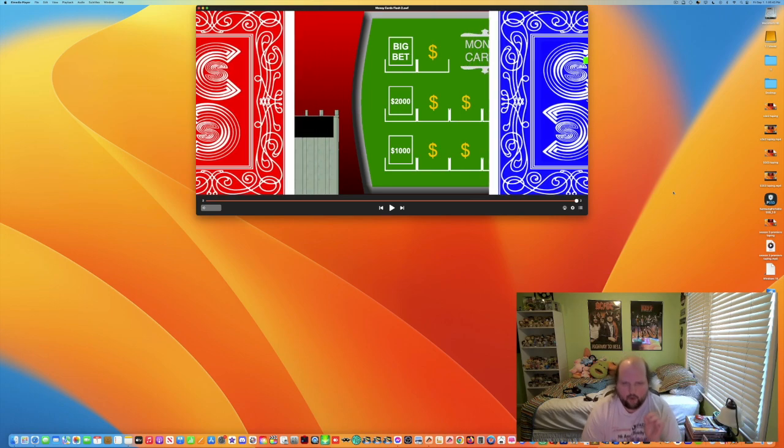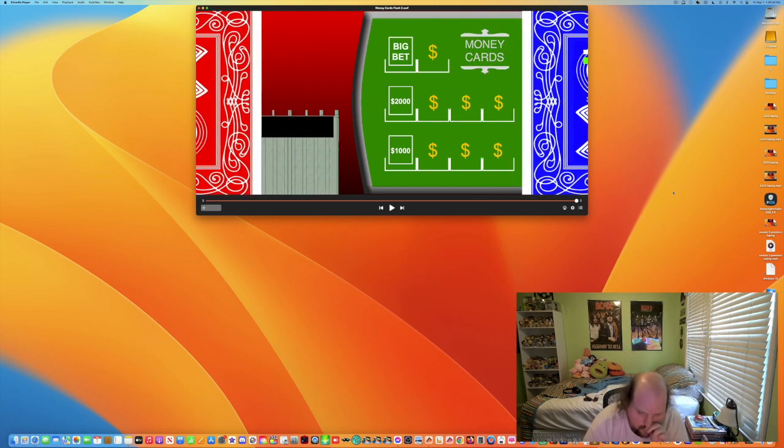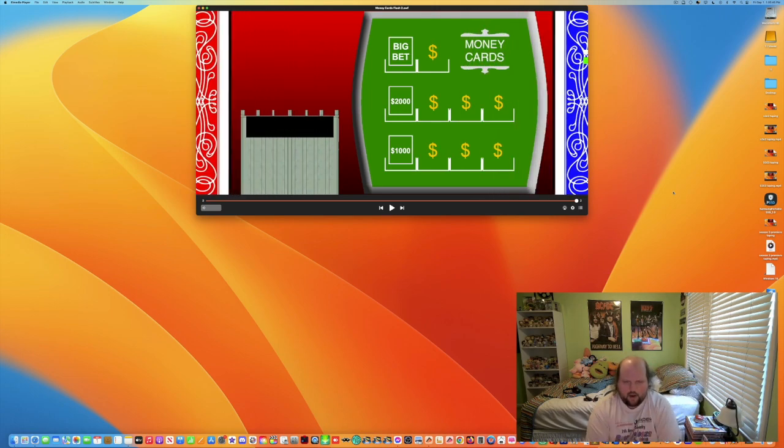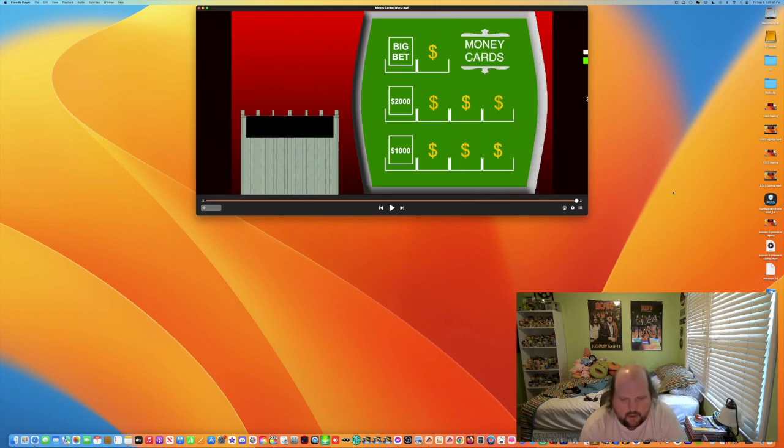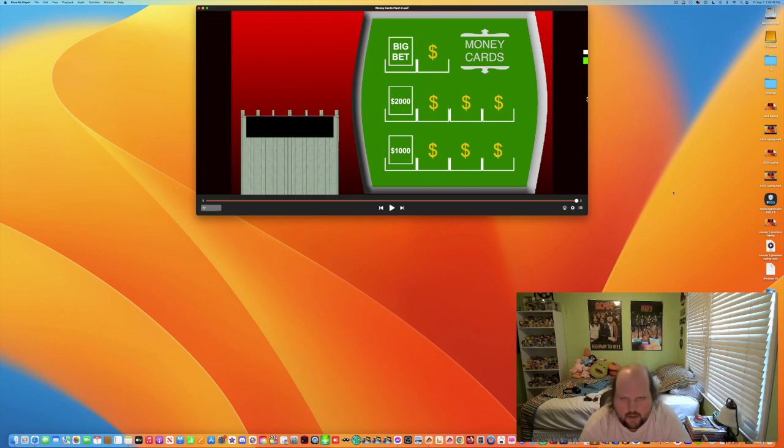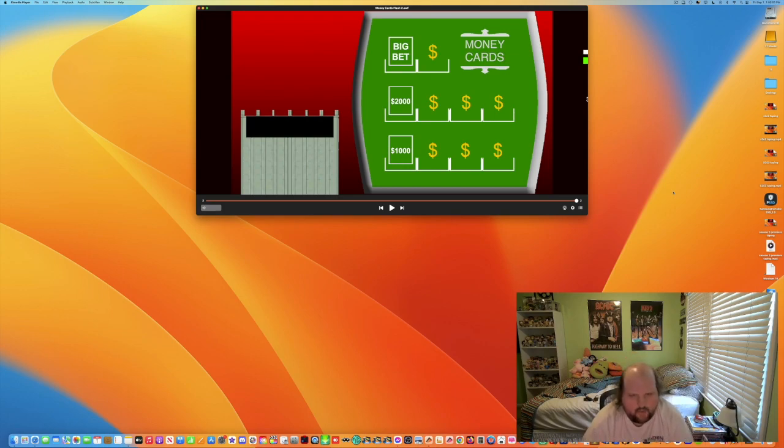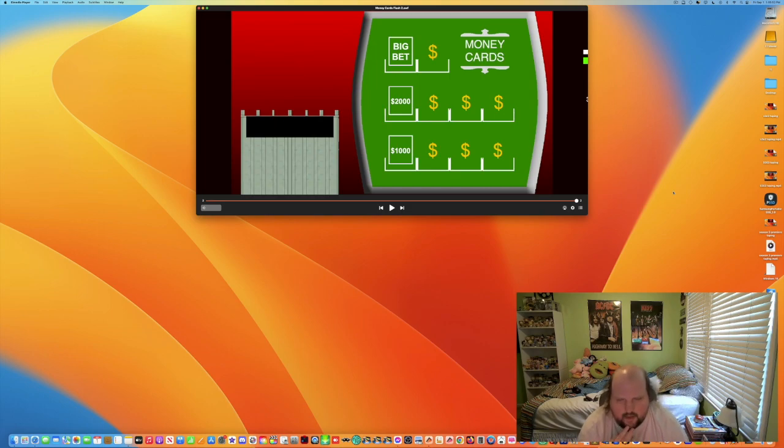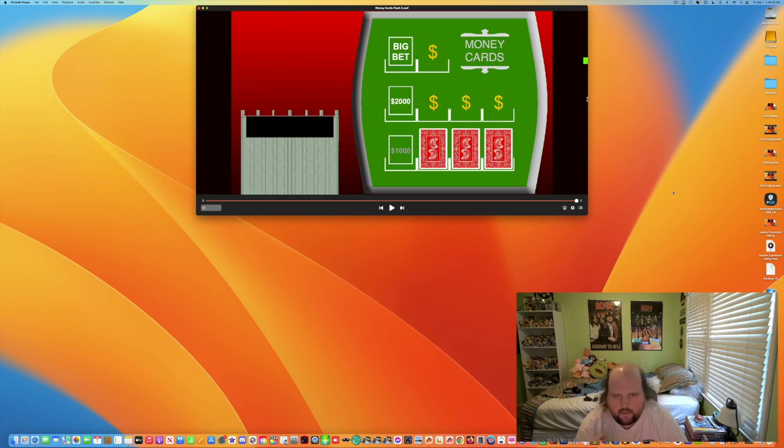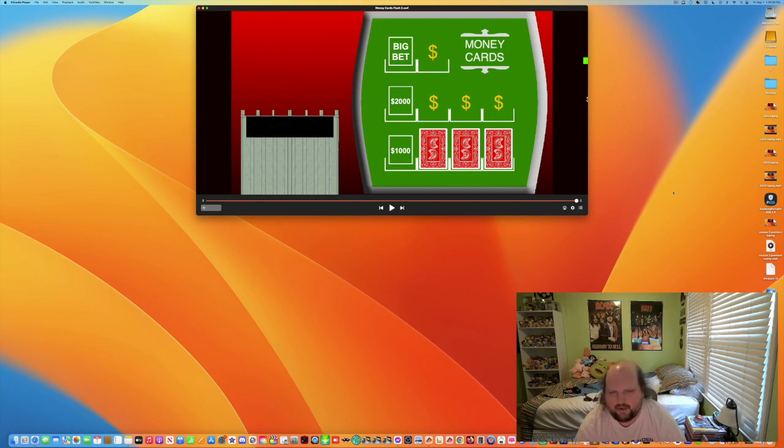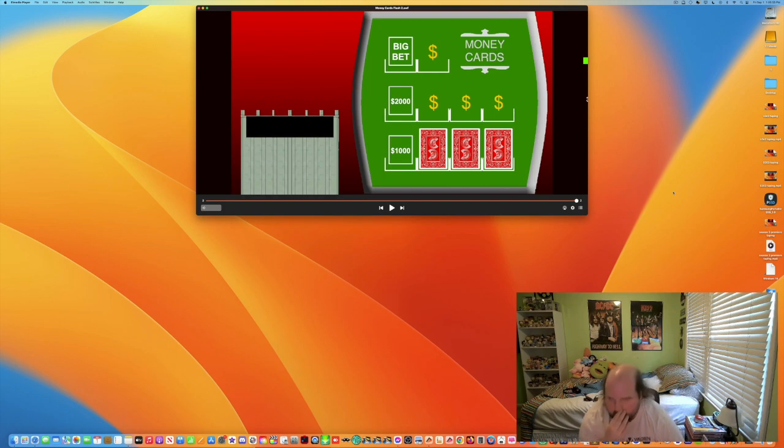We know how the game works, but for those of you at home who don't know how the game works, I'll explain. We can start with the $1,000 minimum increase, and we get three more cards as we're taping this on a Friday the 1st.